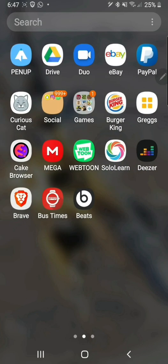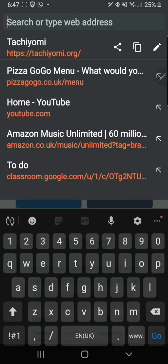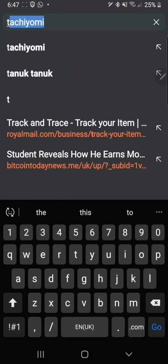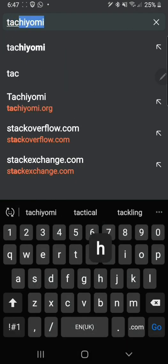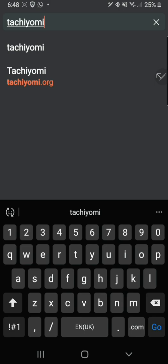The first thing you need to do is go into your browser. I'll be using Brave but you can use any browser you want. Then you need to type in Tachiyomi. This is how you spell it.